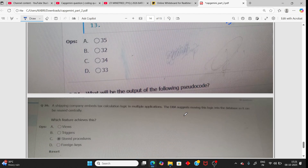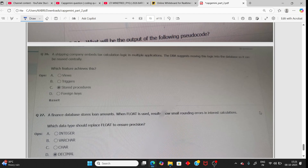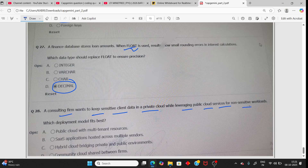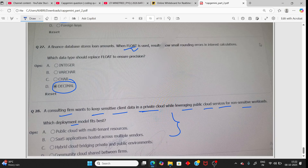Last questions: for a shipping company — embed text calculation logic, advance storage program, and float point unit decimal. For the SQL question: a consulting firm wants to keep sensitive client data in a private cloud while leveraging public cloud for non-sensitive workloads. The deployment model needed is hybrid cloud — using both private and public cloud resources. Answer is hybrid cloud.